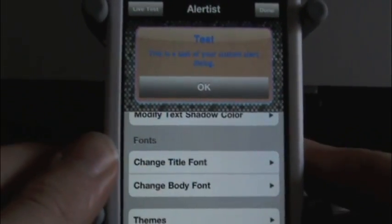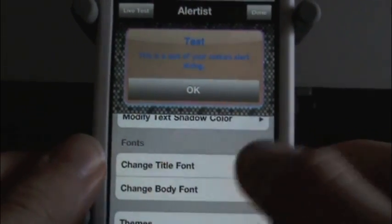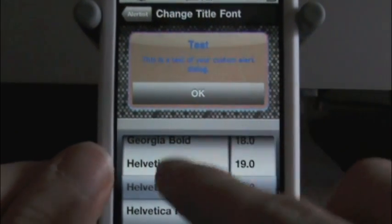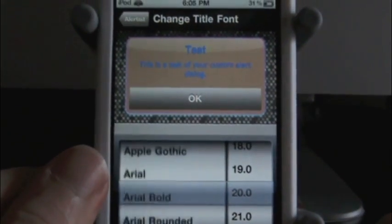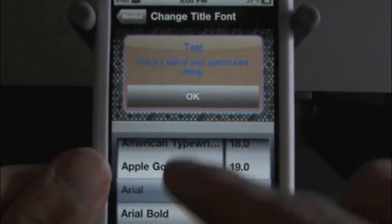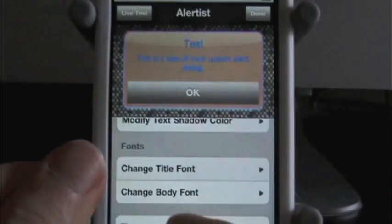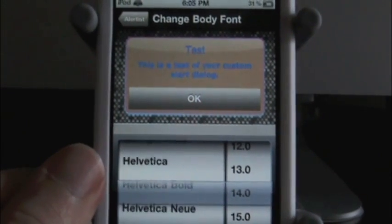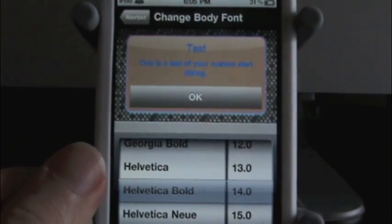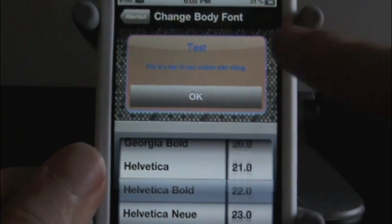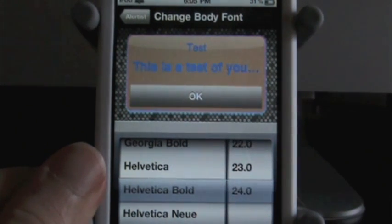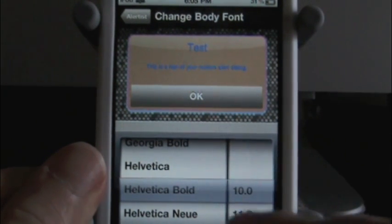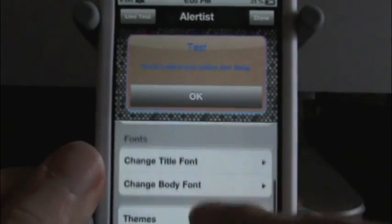Now we can change the title font and the body font. So the title font is just where it says 'test' — you can change that to there's that kind of font. And let's change the body font to random. There we go, there's that one. And you can change the size and everything over here. So there you go — that's a big old thing right there.